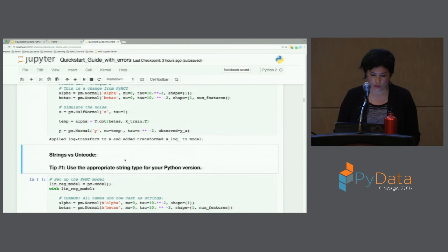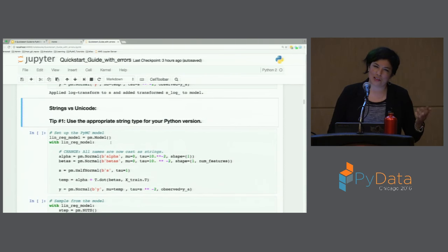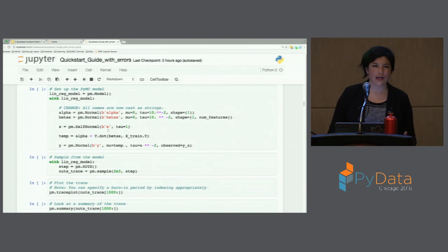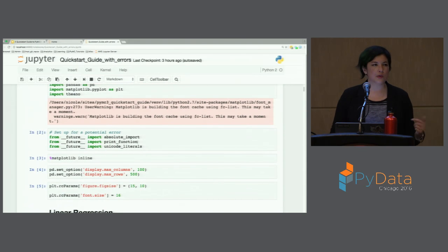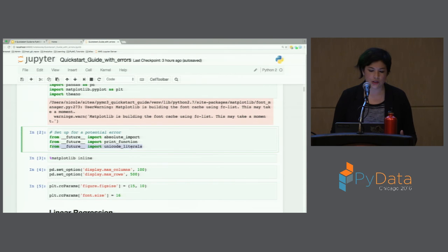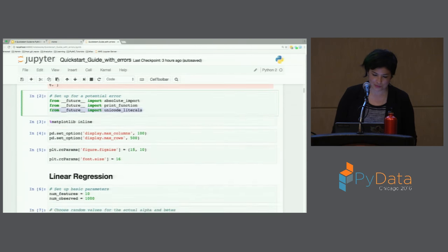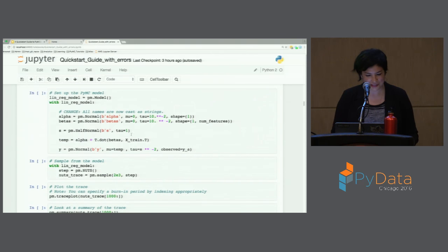So I ran this notebook yesterday morning and again today, and there wasn't an error. In the last 16 hours, somebody submitted a pull request that fixed the error I was first going to tell you about. There used to be a problem with strings and unicodes giving you a super useless error saying they needed a string but got 'alpha' or something like that. It was really confusing and I spent a couple of hours on it. But you don't need to worry about it anymore. If you're wondering why I cast everything as byte strings, it's because I'm using Python 2.7. The reason it was breaking before is because I was working in an environment that had 'from future import unicode_literals', and I wasn't aware of that.